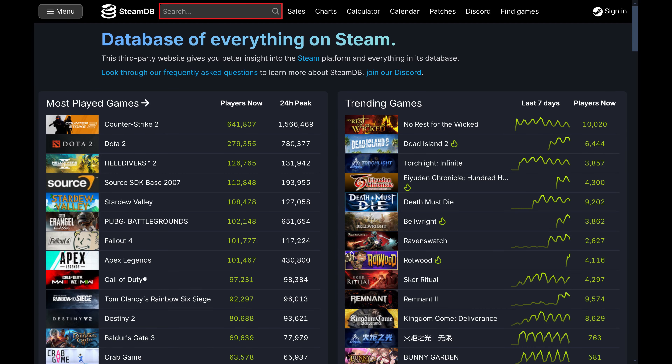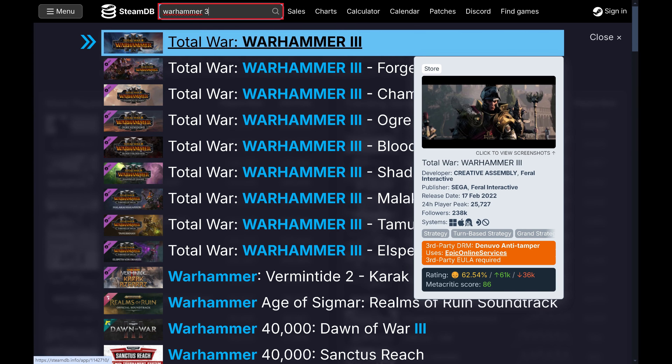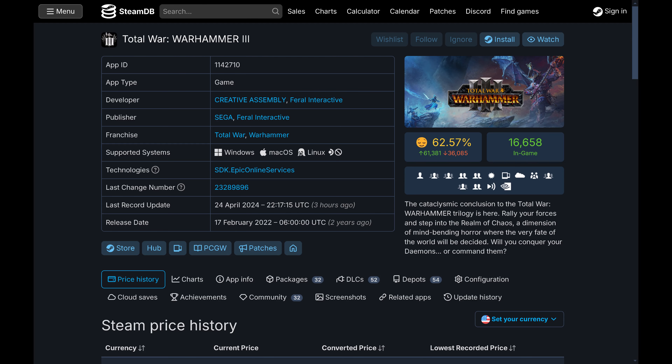Step 2. Find the search bar at the top of the screen, search for the Steam game you want to see the price history for, and then click that game in the list of search results. In this example I'll search for Total War Warhammer 3. An information screen for that game is displayed.